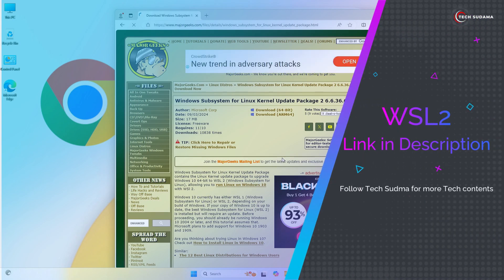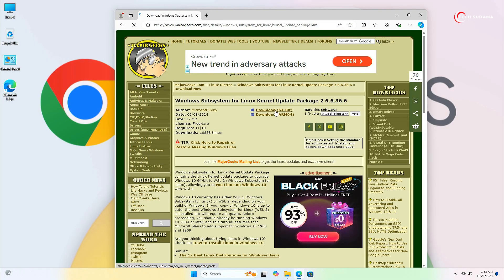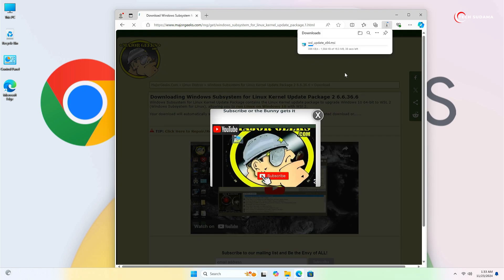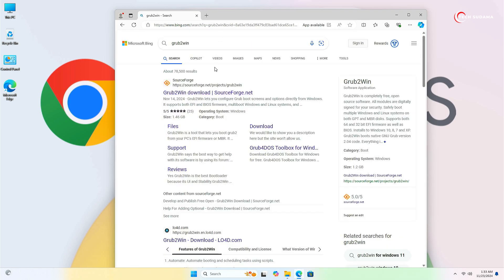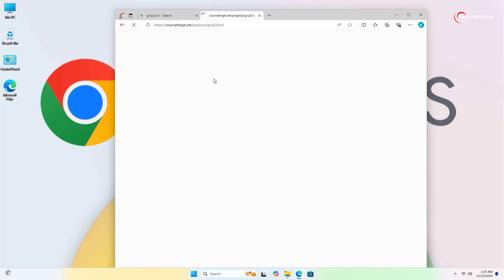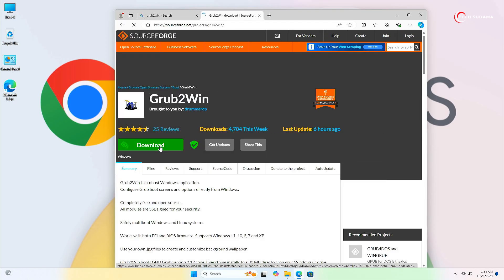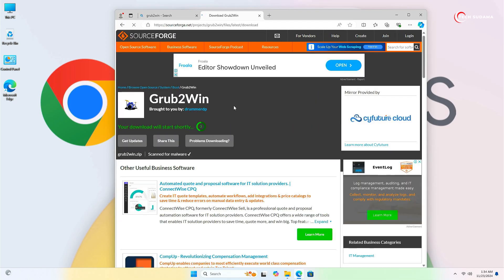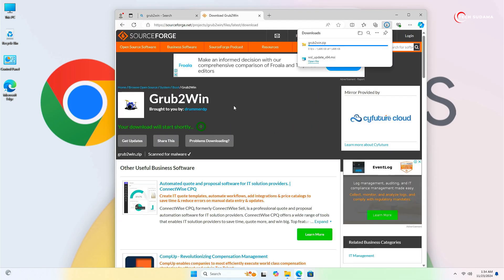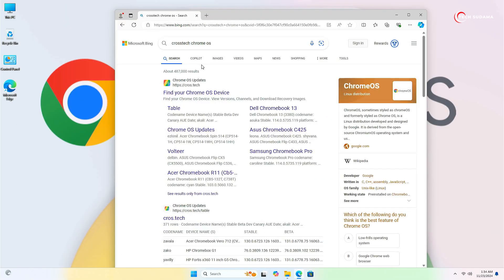Now open your browser and go to the site — the link will be given in the description. Click on Windows 64-bit and close the ad. The download will start. Now search for Grub2Win and open the very first link, click on download, and just wait a few seconds.